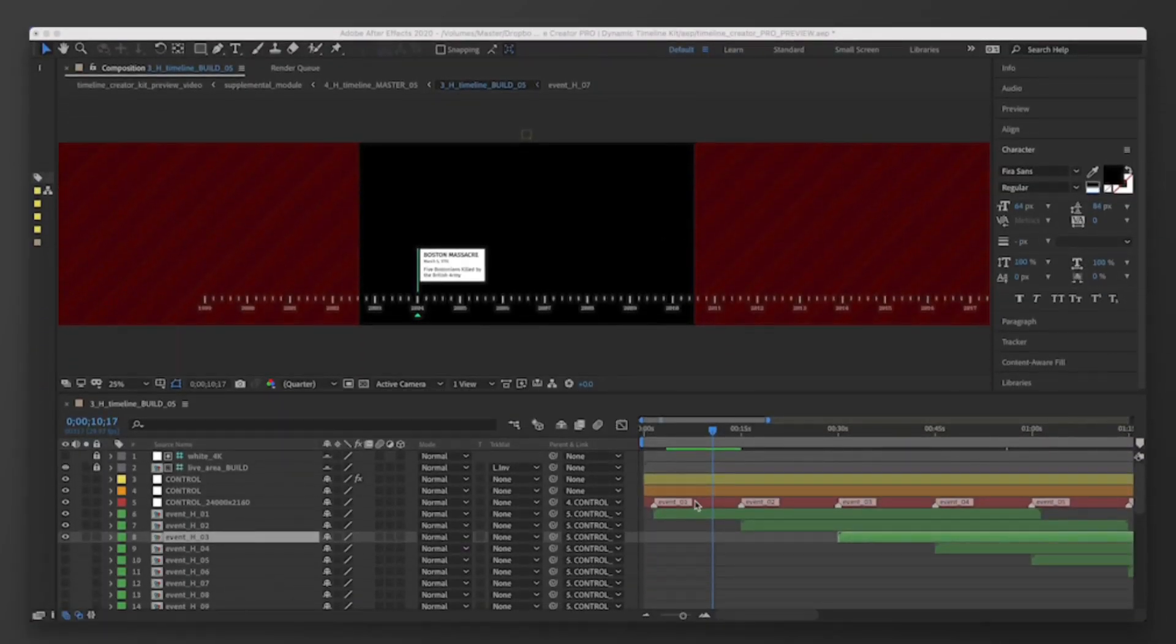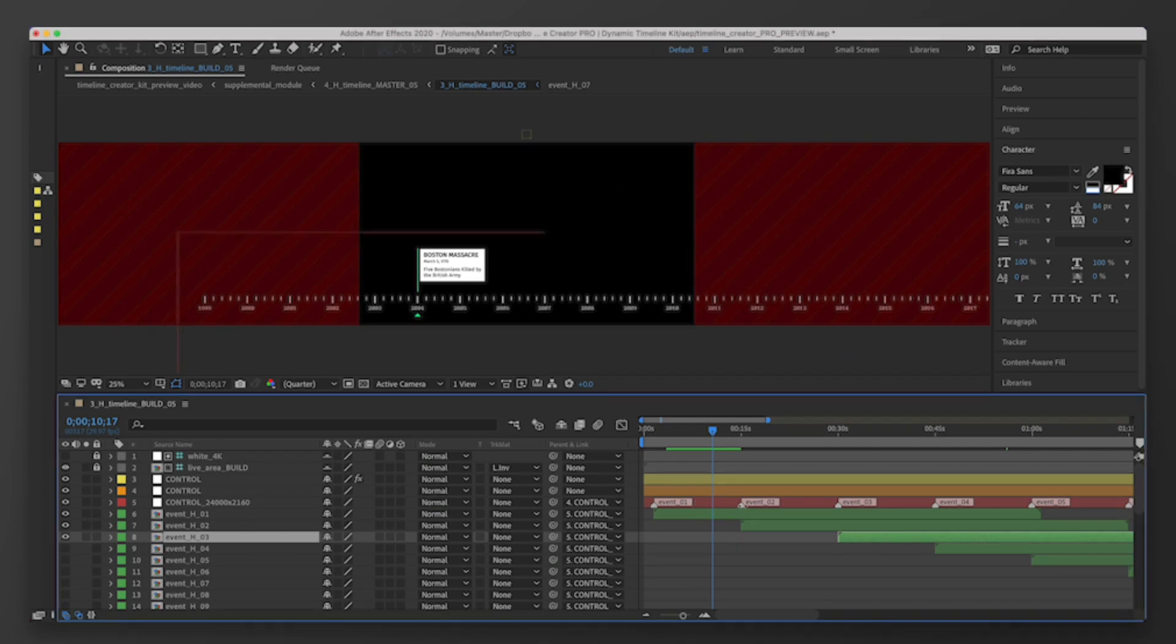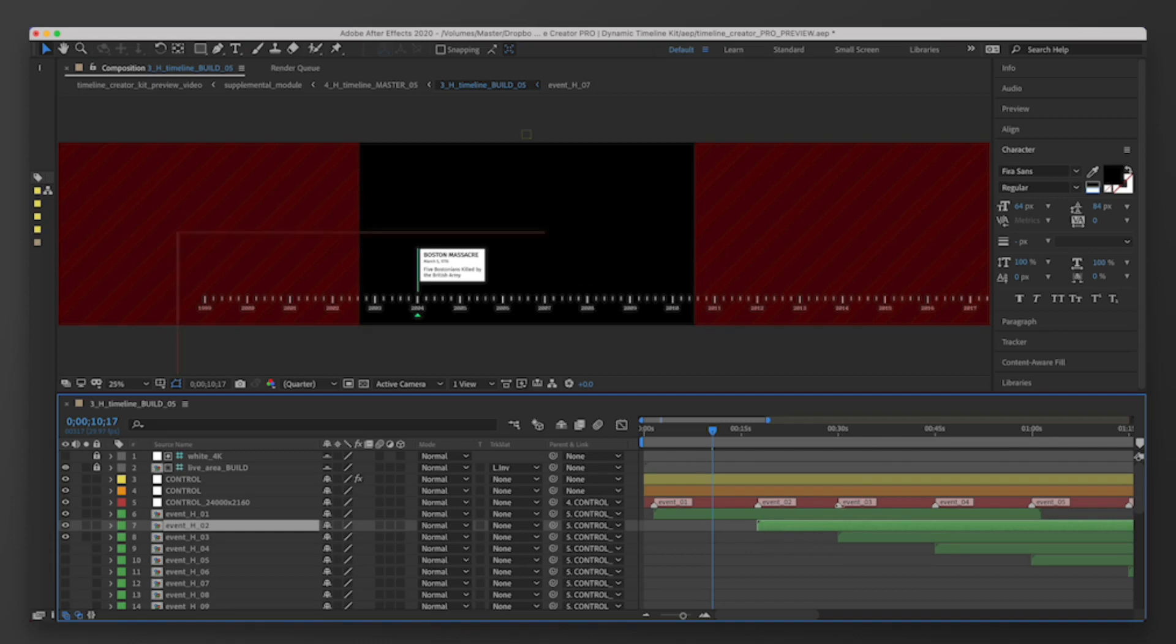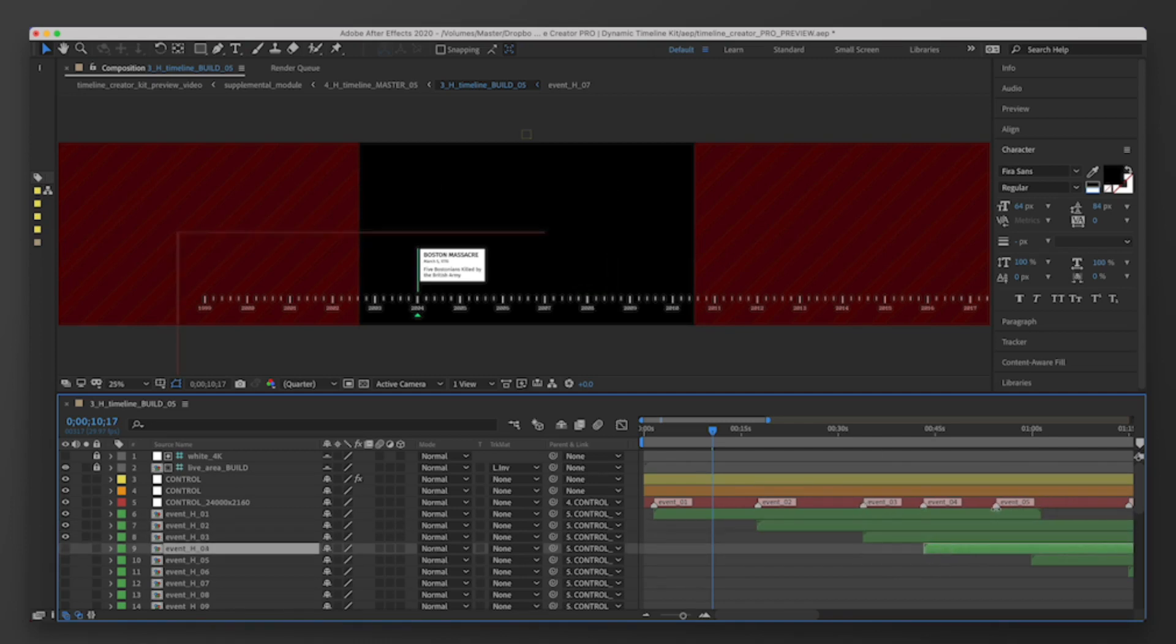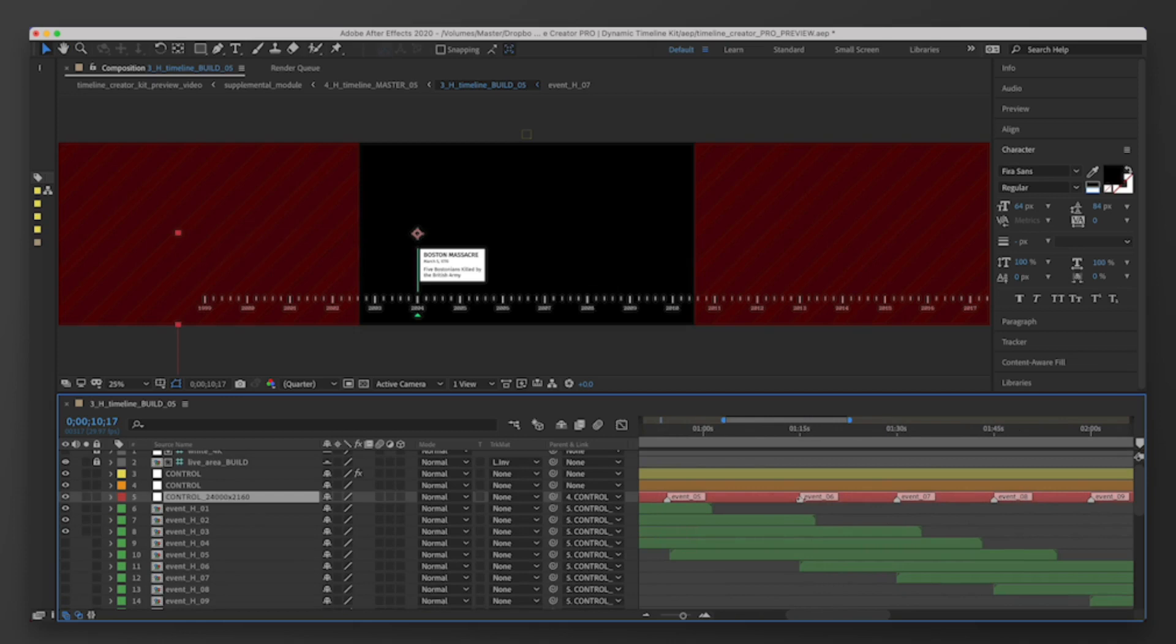And finally, in step 5, using a single layer to edit the timing, we position our event triggers where we'd like them to animate onto the screen. All we have to do is reposition our event layers to our liking and we're ready to render.